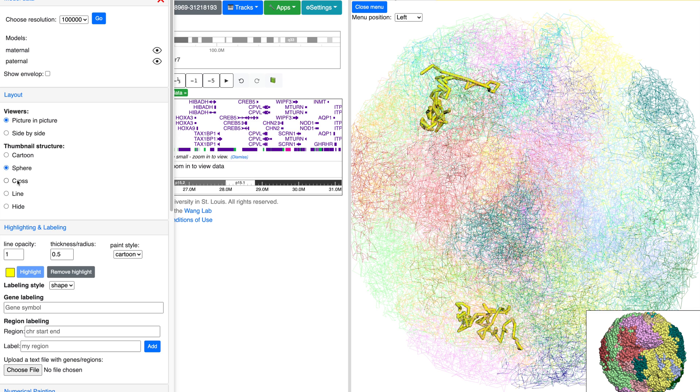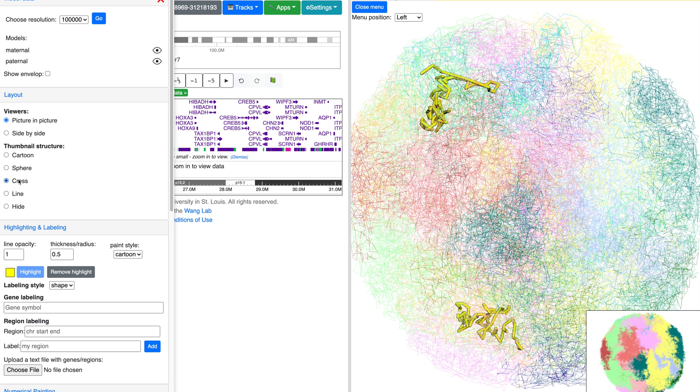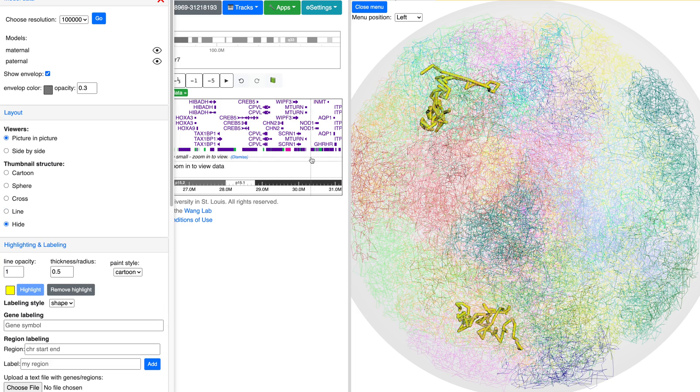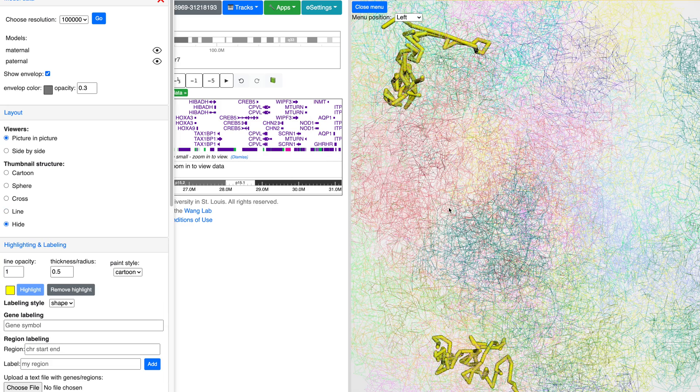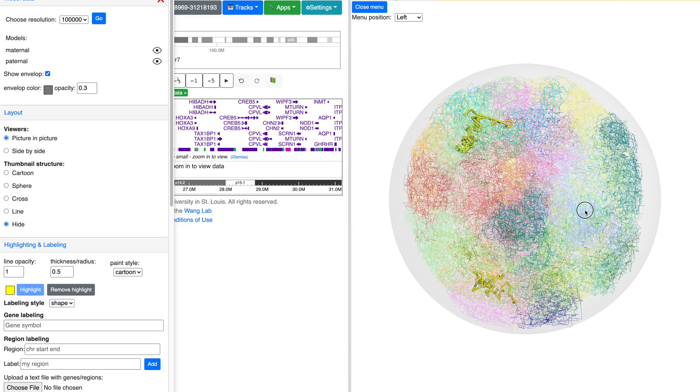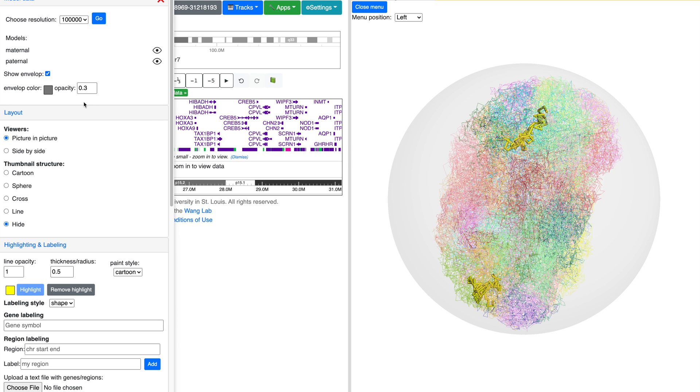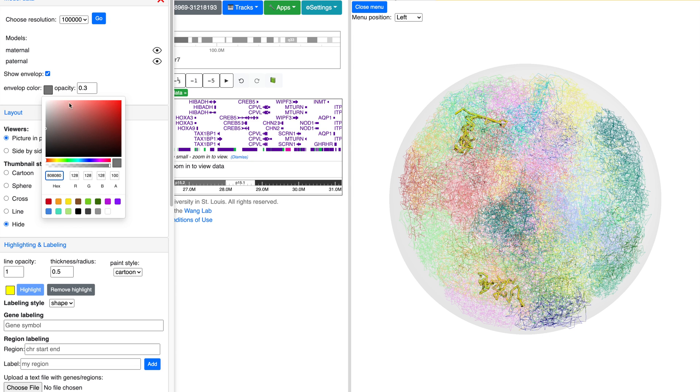The thumbnail structure options will allow you to change the view of the thumbnail. To show the envelope, select the box under the models. The below options will allow you to change both the color and the opacity of the envelope.